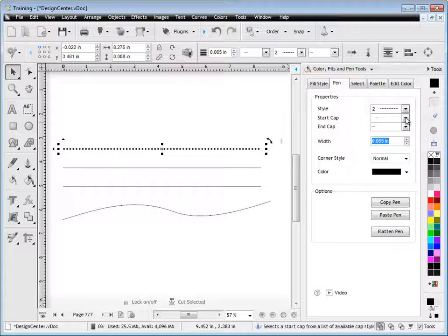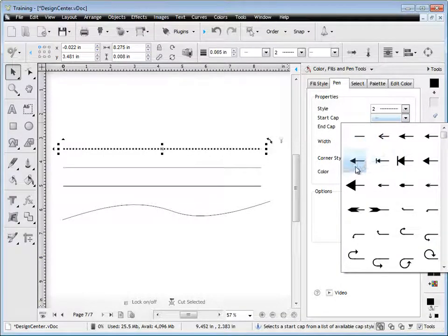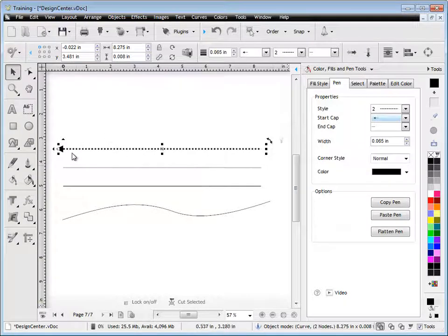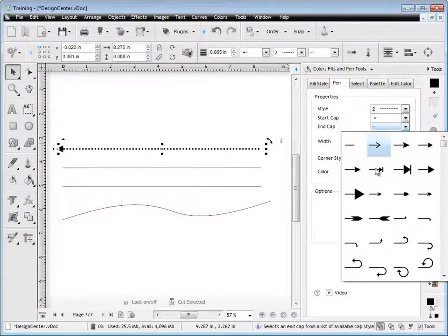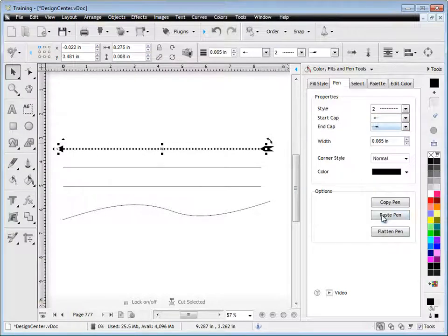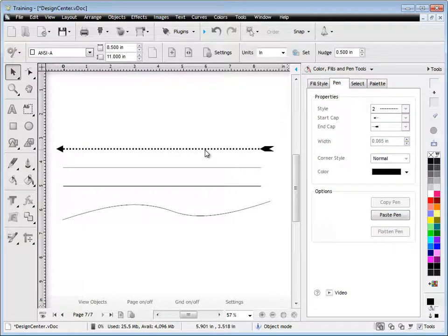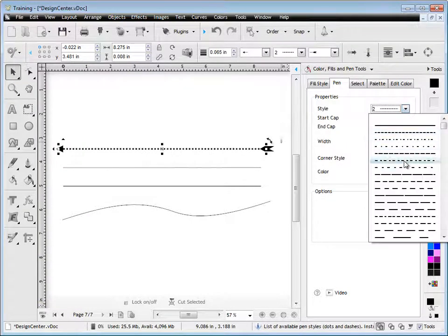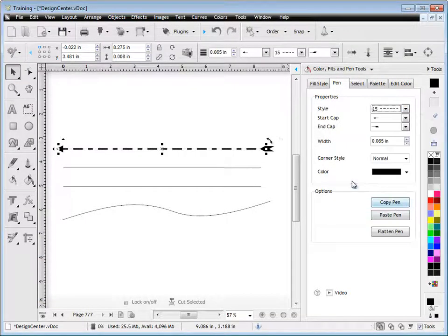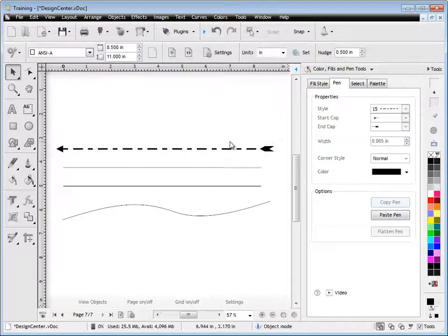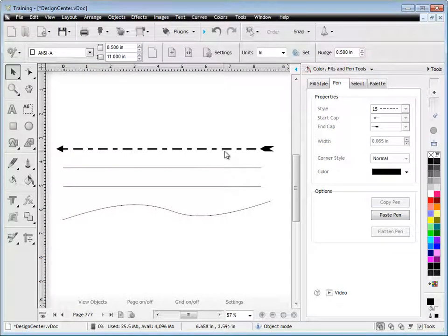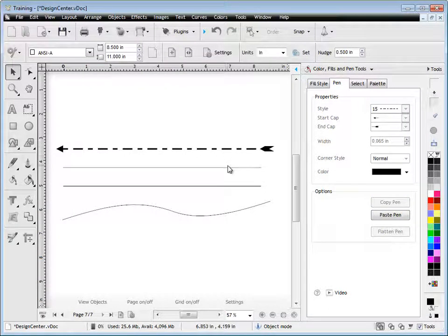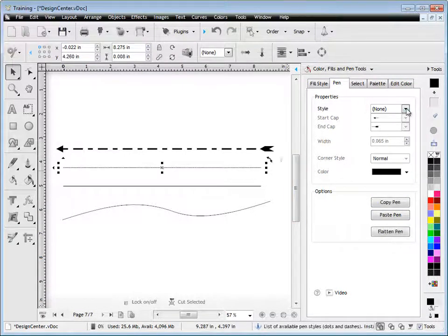Now I can add start and end caps to this particular line, so I can add a start cap, in this case an arrowhead will do, and I might add a little feather to it at the end, like so. So I can create all sorts of line styles with start caps and end caps, so I can create all different types of effects with open lines and curves.